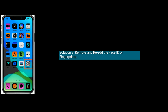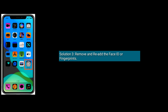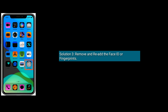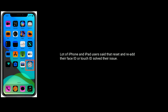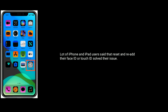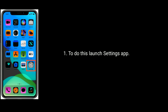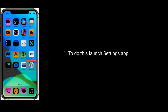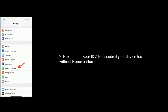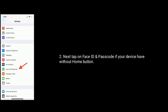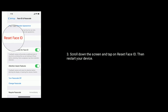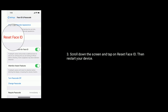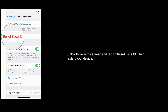Solution 3 is remove and re-add the Face ID or fingerprints. Many iPhone and iPad users said that resetting and re-adding their Face ID and Touch ID solved their issue. To do this, launch the settings app. Next tap on Face ID and passcode if your device has no home button. Scroll down the screen and tap on reset Face ID. Then restart your device.